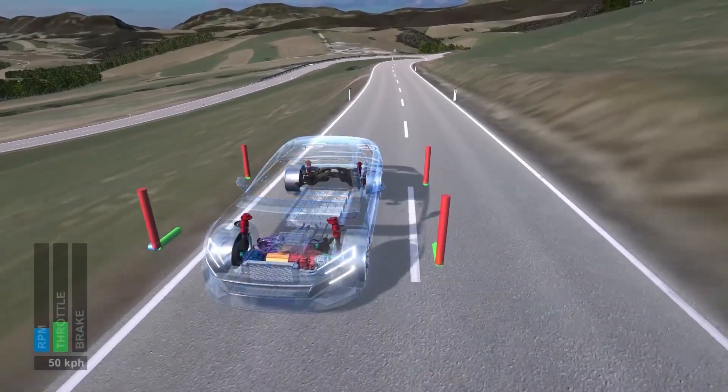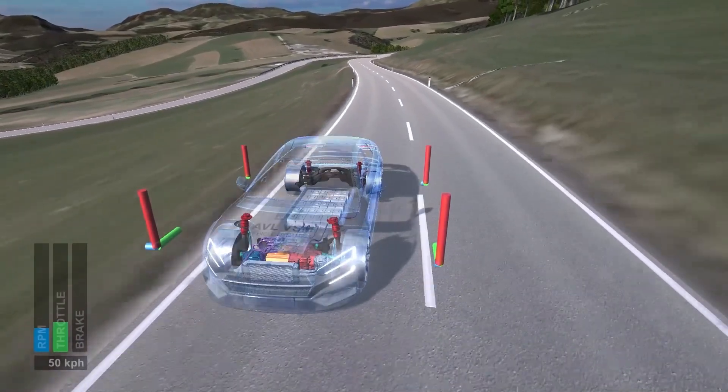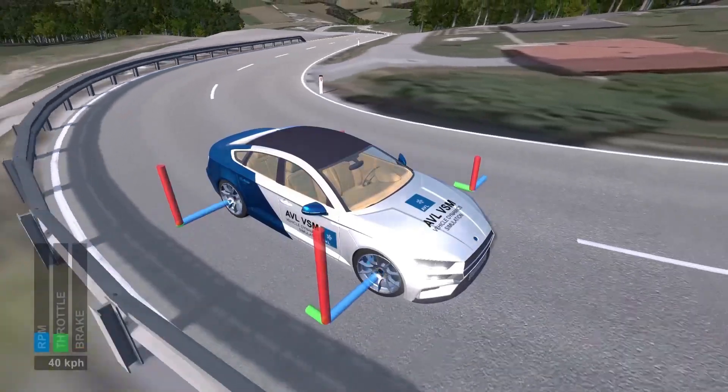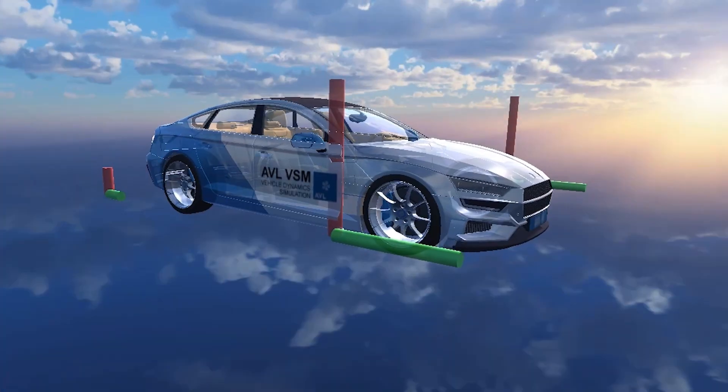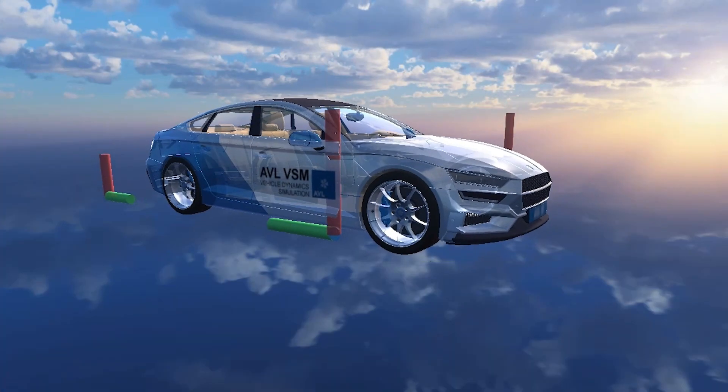However, there is one key element: correlation of the simulation models. Our requirement is to have the best match between virtual world and real world. Because only if you can accurately replicate the motion and dynamic behavior of a vehicle, such as rolling or pitching, you will be able to get realistic virtual sensor data. Only if you have accurate tire and brake models, you can simulate an automated emergency brake correctly.